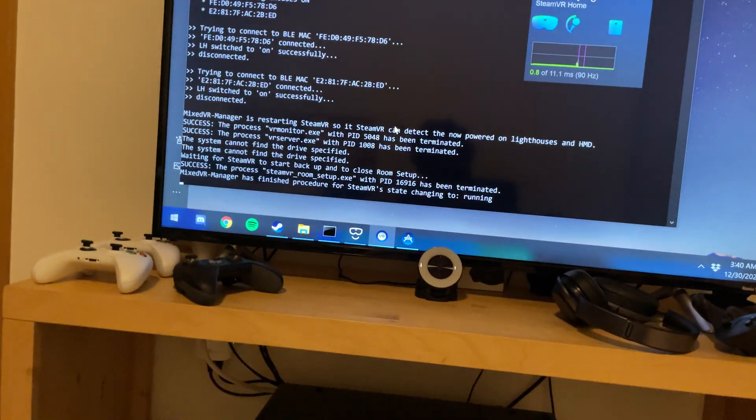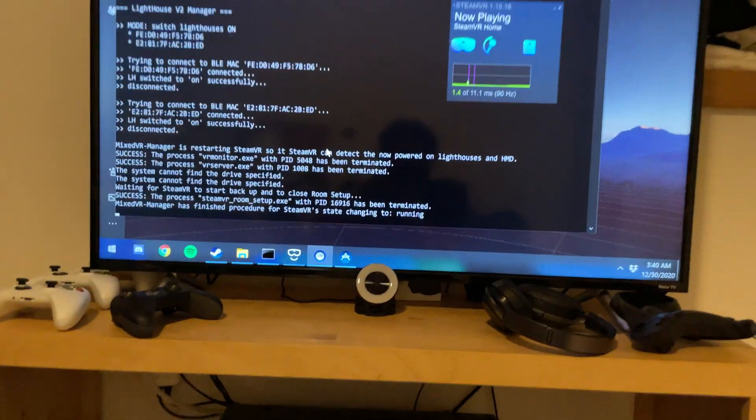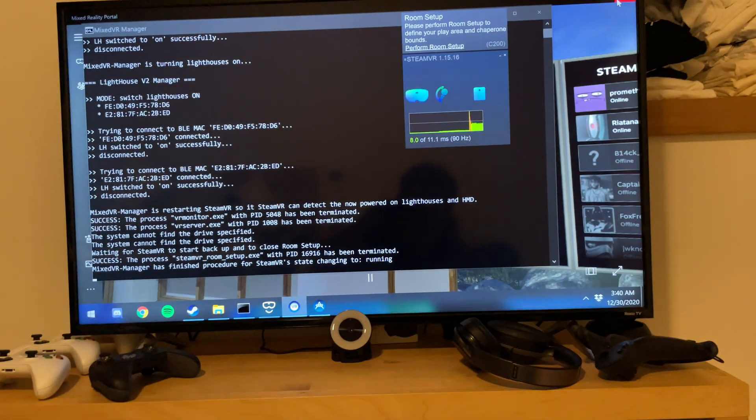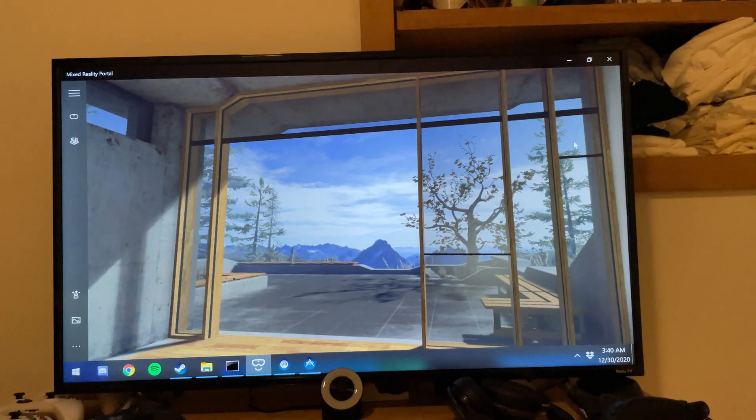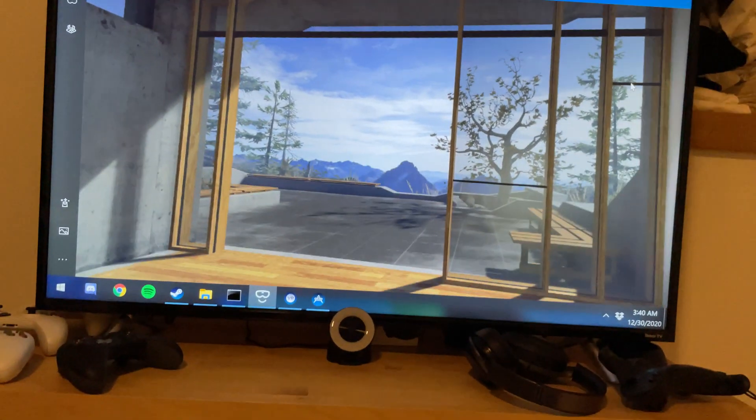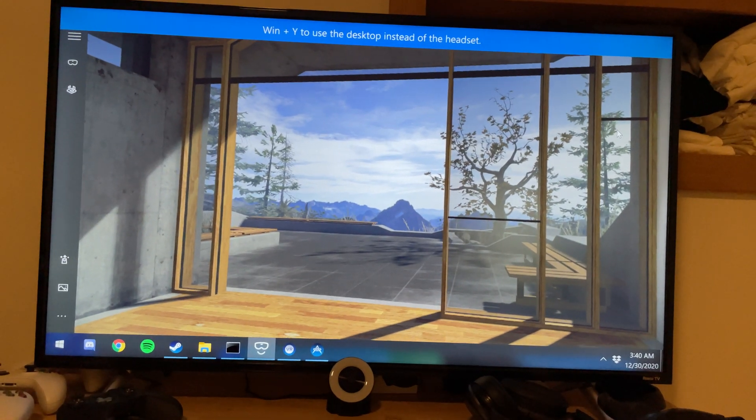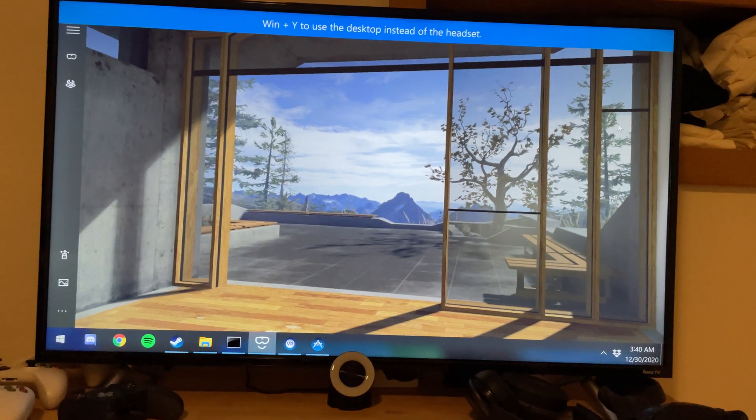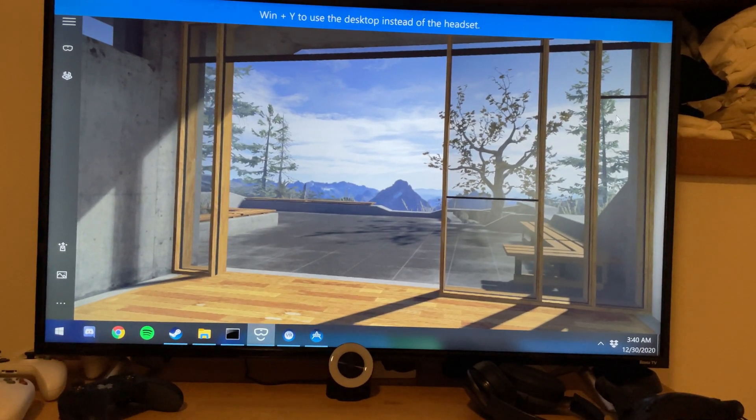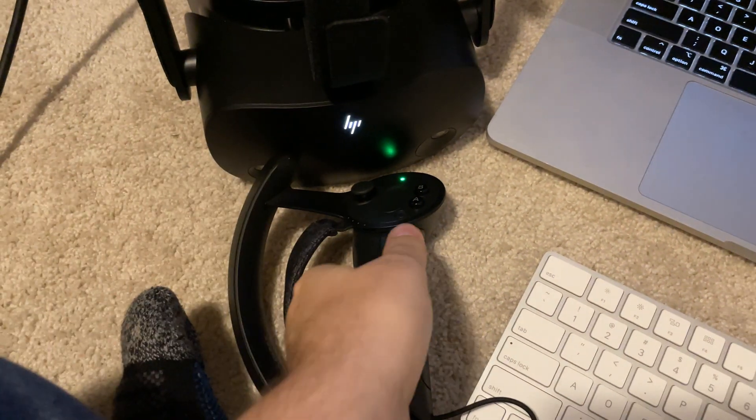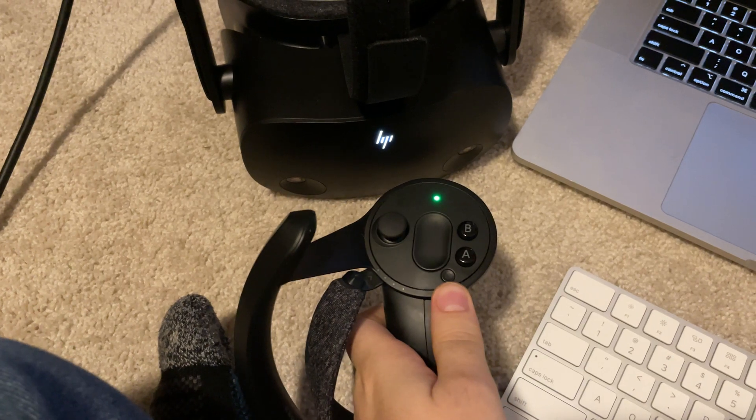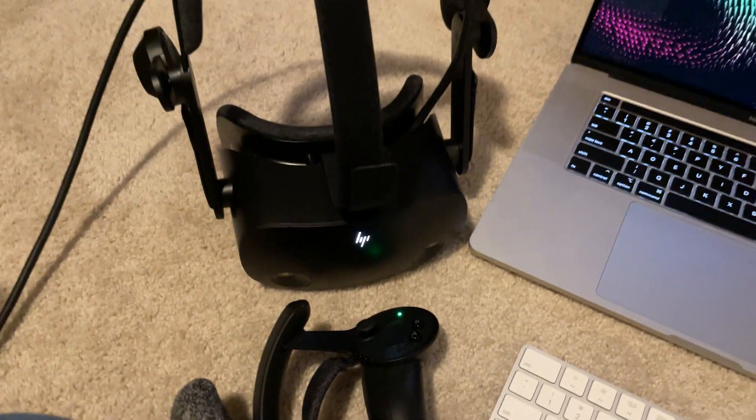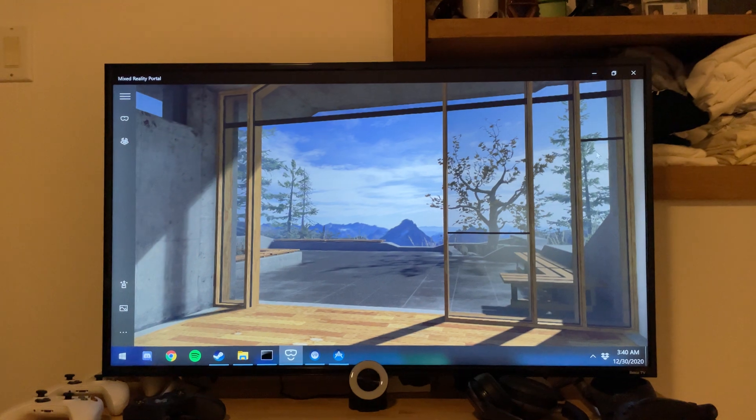And now if we take a look at what we're seeing in G2, it is SteamVR. That wasn't even a one-click thing. All I had to do to get that to work was turn on my index controller. I didn't have to do anything else. Mixed VR Manager did the rest.